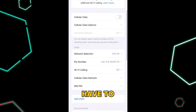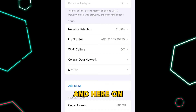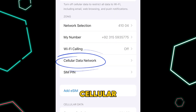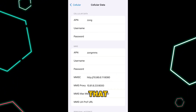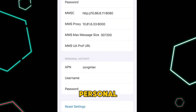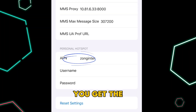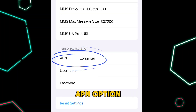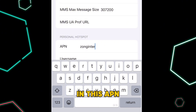After that, scroll down and on this page you get an option called Cellular Data Network — head on to that. Then scroll down to the end, and here under the Personal Hotspot setting, you get the APN option.